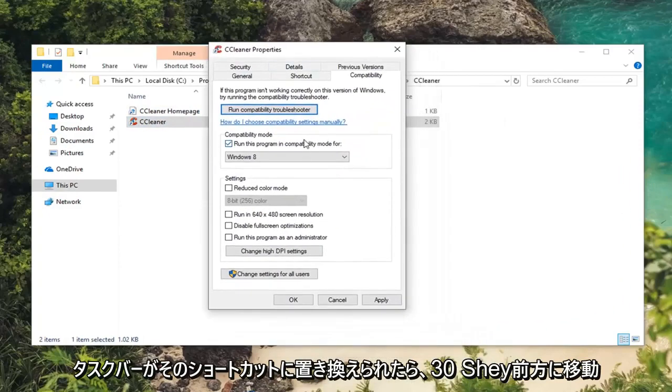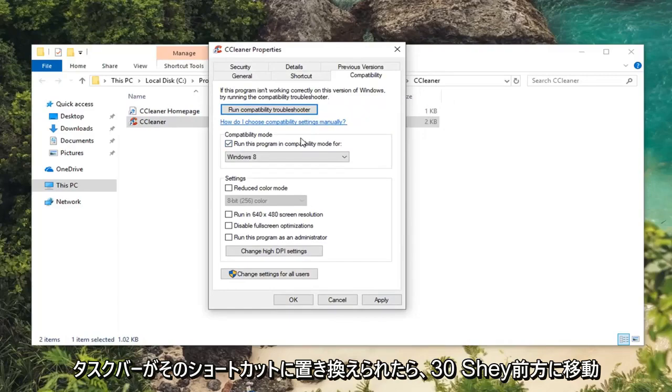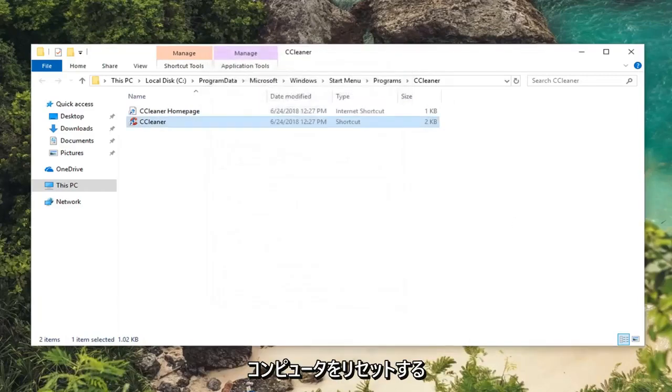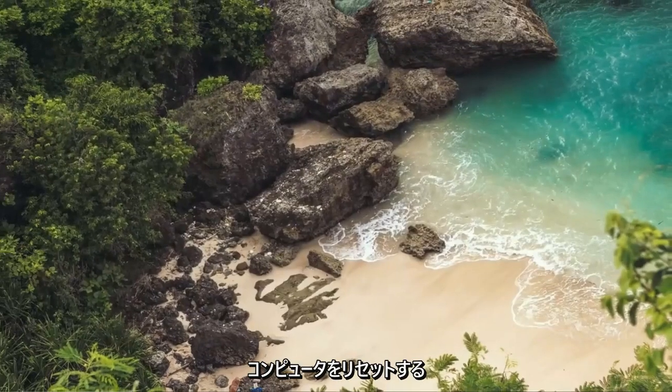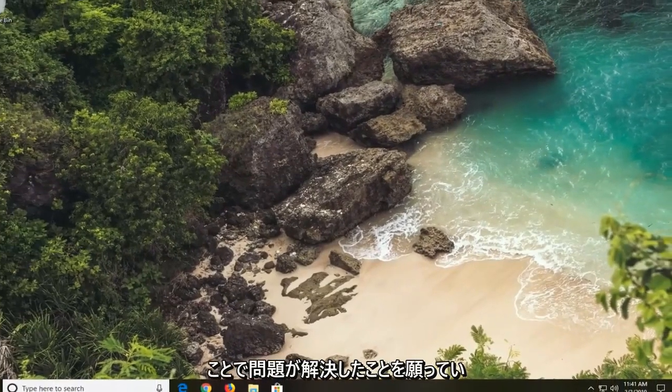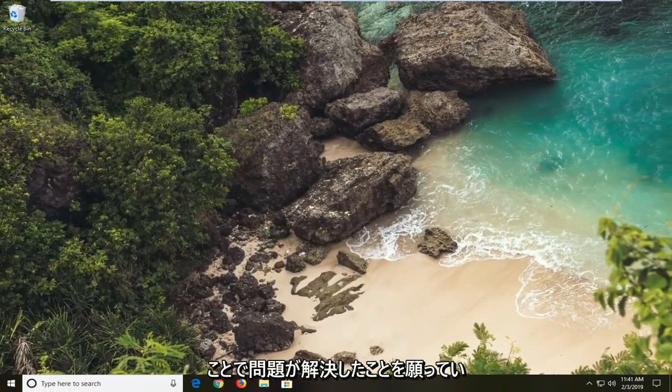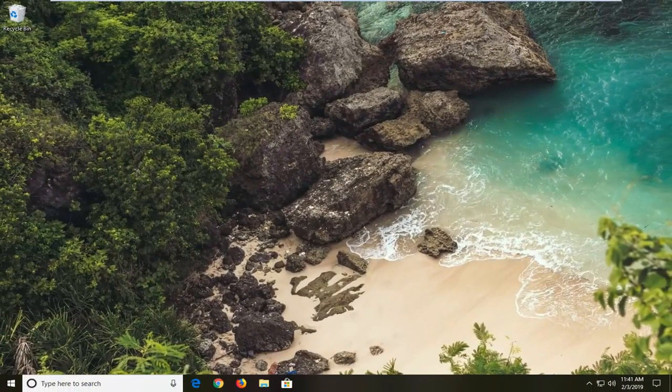So pretty straightforward on that end. So you can close out of here. I would suggest restarting your computer as well. Hopefully that's been able to resolve the problem.